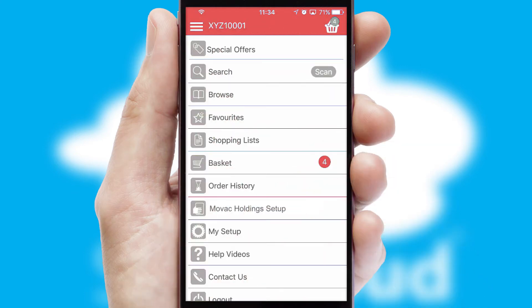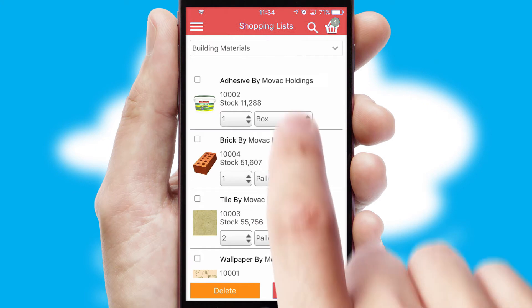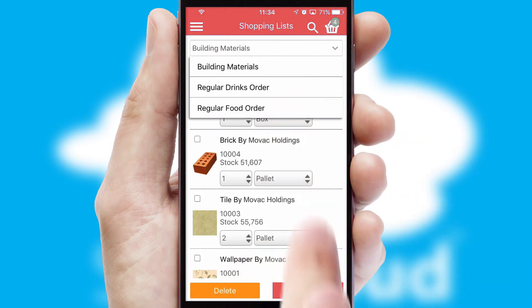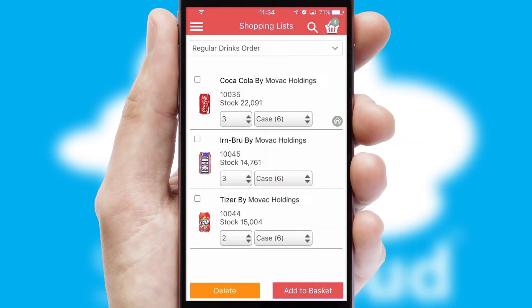Both suppliers and customers can set up and maintain shopping lists, often based on purchase history or recommended items.